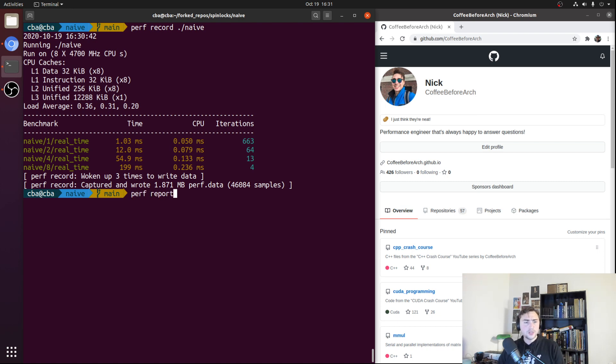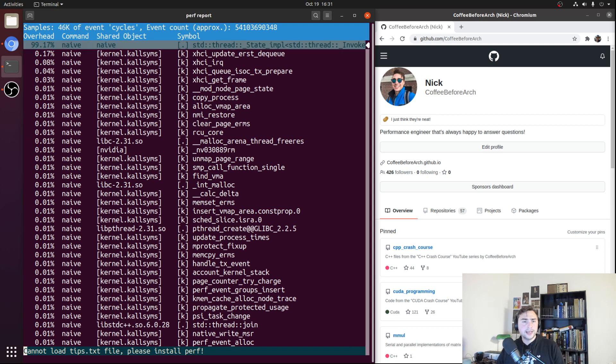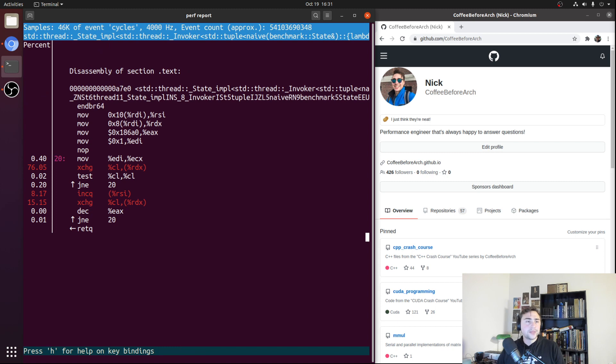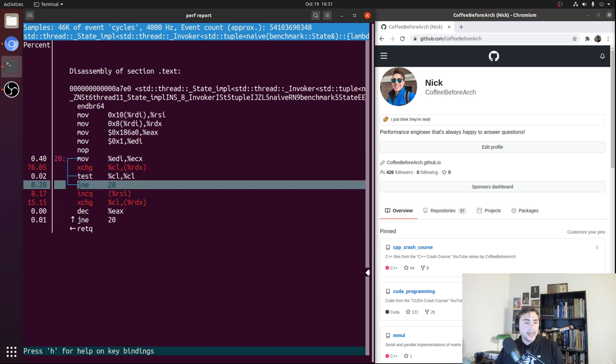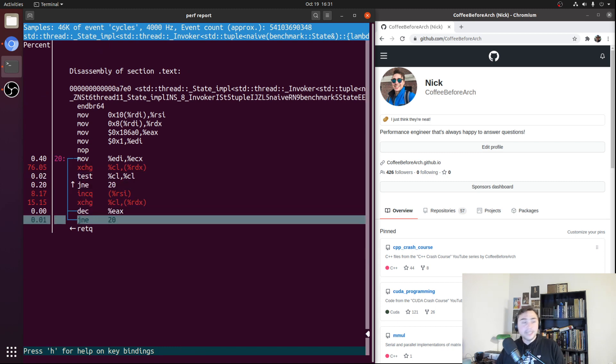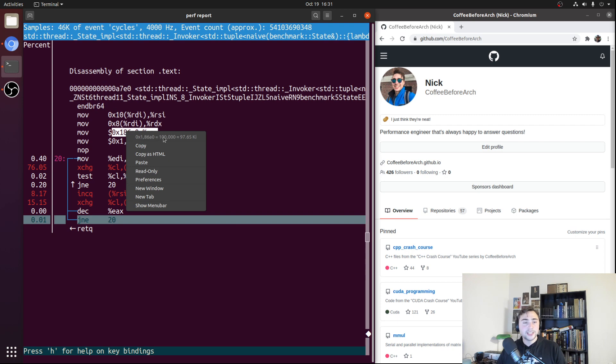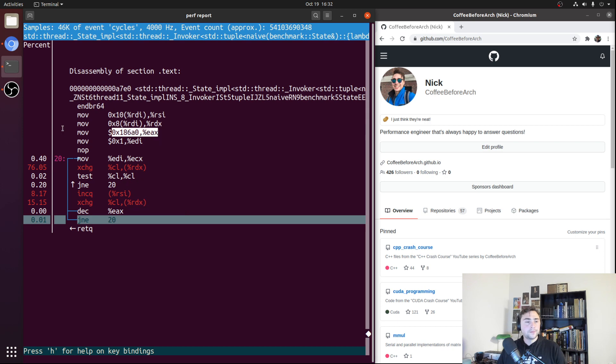We'll do perf report, and we'll look at what our std::thread, so this is our lambda that's launching our inc function, and see what that looks like. We see that it's fairly simple. This is our main loop where we're doing that for loop. You see this 186A0 here, that'll be our 100,000, the 100,000 times we're going through that for loop.